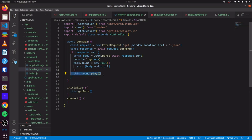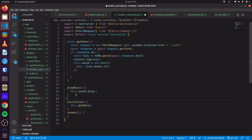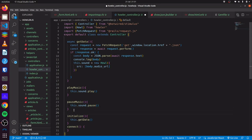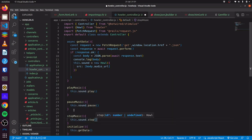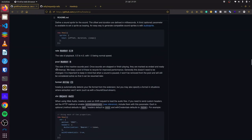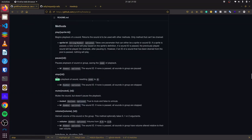We can move this out and define additional methods. Let's call it playMusic — we paste the play call there. We would also like to define pauseMusic, where we do this.sound.pause(). And also stopMusic, where we do this.sound.stop(). All of this information is simply from the Howler.js documentation — you can see stop, pause, and play methods are all documented there.